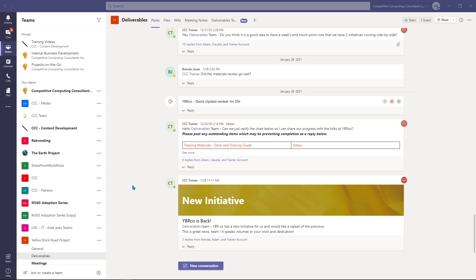Approvals are now built directly into Microsoft Teams and allow you to quickly send and receive approvals amongst your work colleagues.